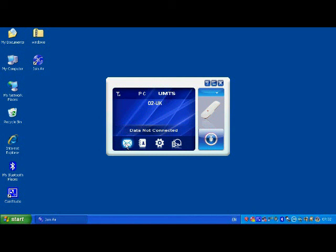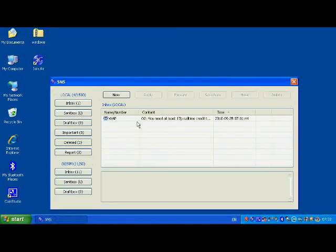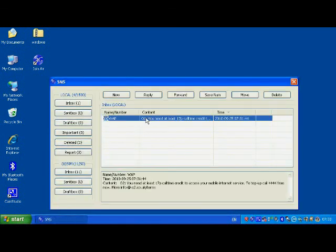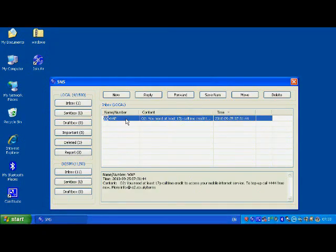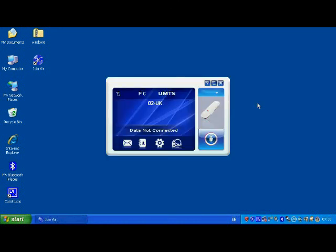So you can see it's flashing down in the bottom tray. I can pop up the envelope and here I can see there's a text from O2 saying I need to put some money on my sim card before I can use the internet. So you can play with the SMS window here. You can send and receive text messages.